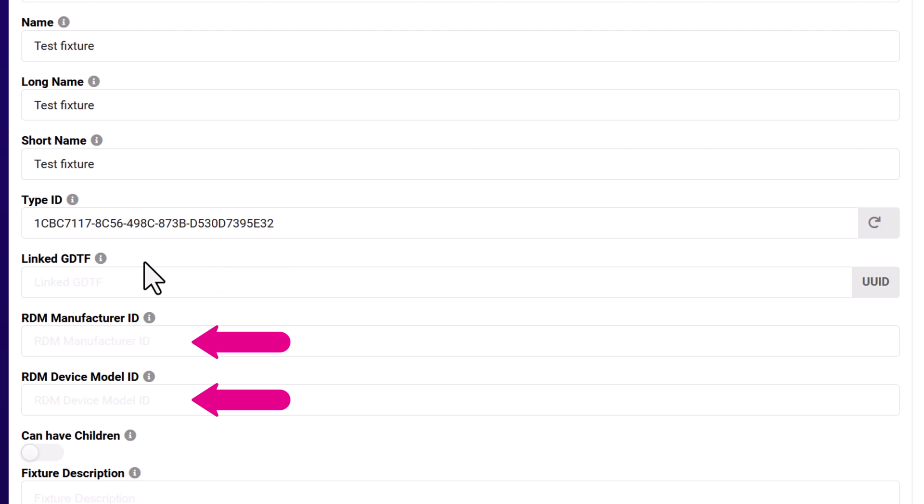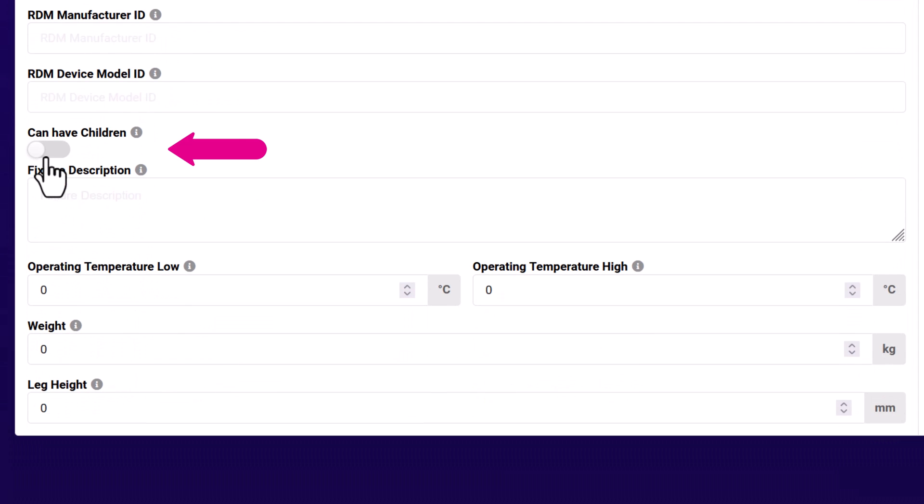Add your RDM info here. You can find this in the light's user manual. This fixture can't mount any other devices, so we'll leave this toggled off.